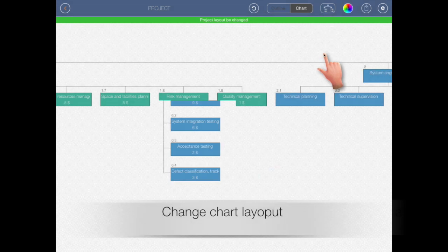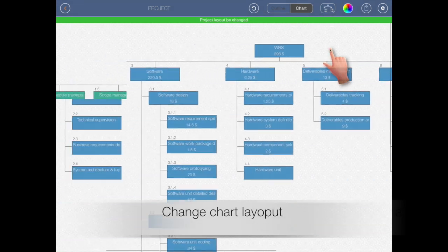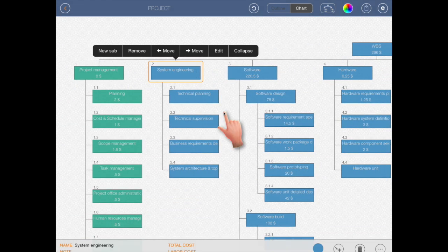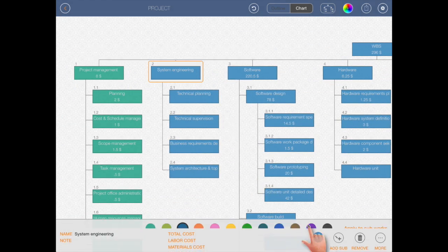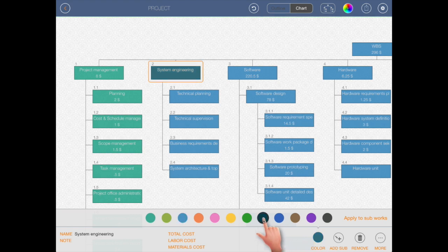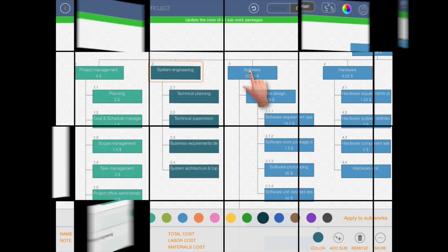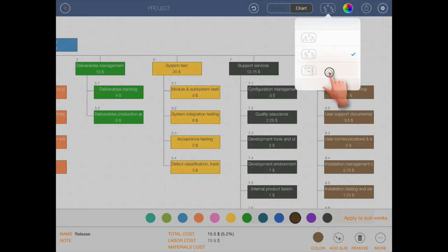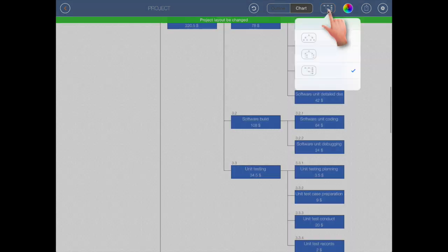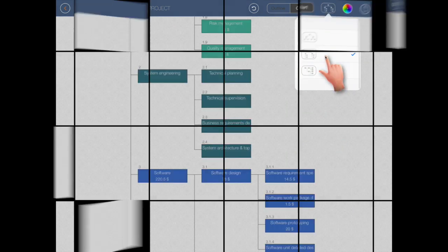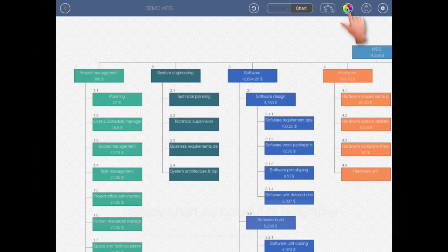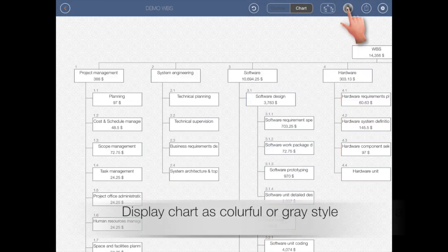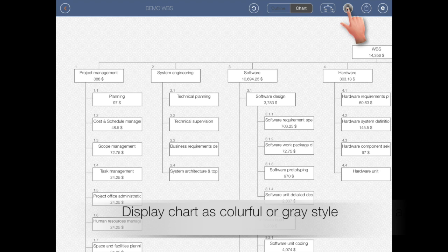Change layout. Display chart as colorful or gray style.